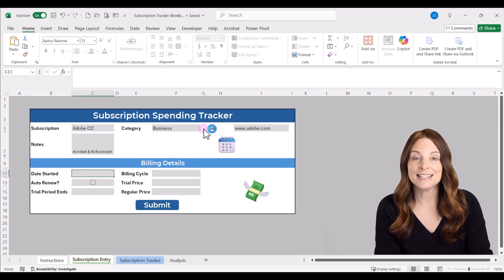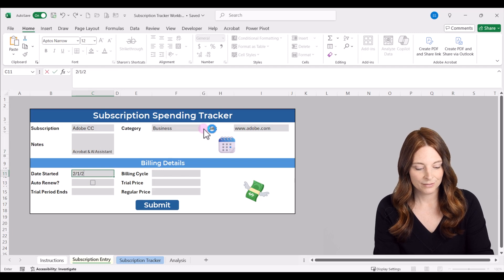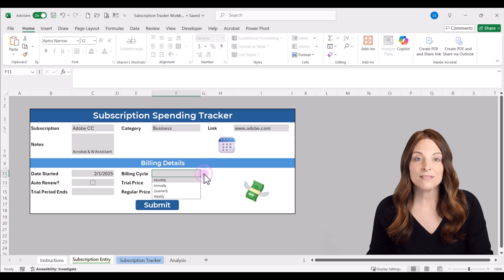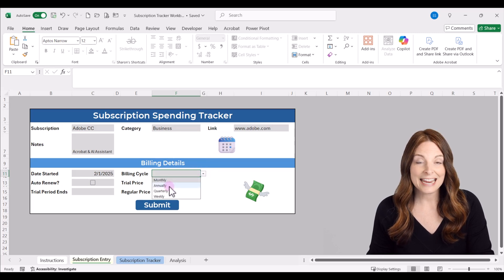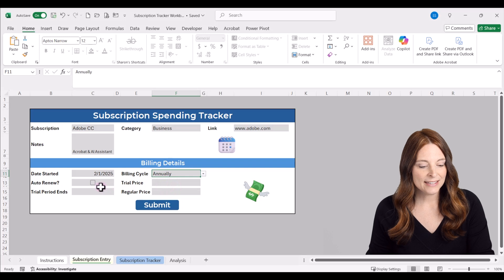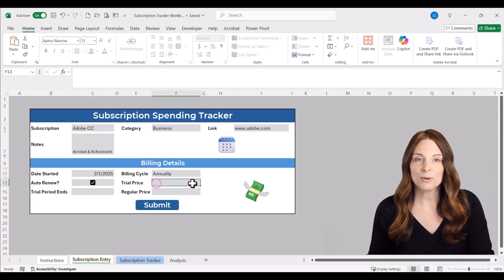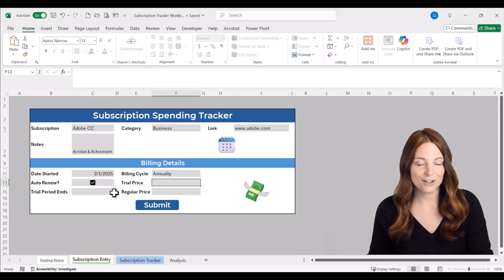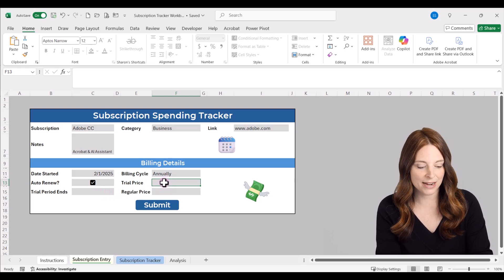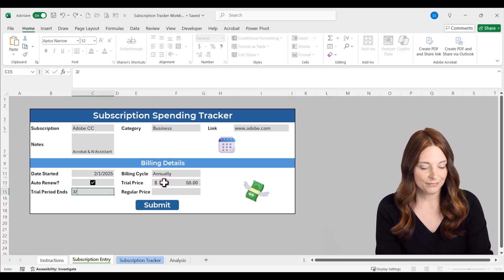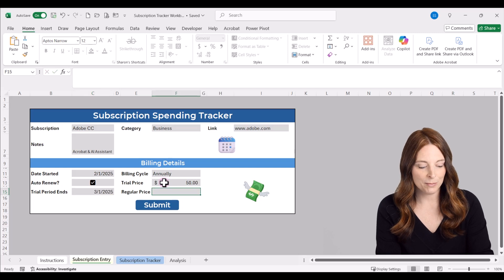You can type in the date you're going to start the subscription and the billing cycle — this is a drop-down, so leave those values in there. I'll click Annually for this one and check the auto-renew box since it renews every year. If you have a trial price, you can put the trial price and the trial price end date here to track that. Then enter your regular price that you'll pay annually.